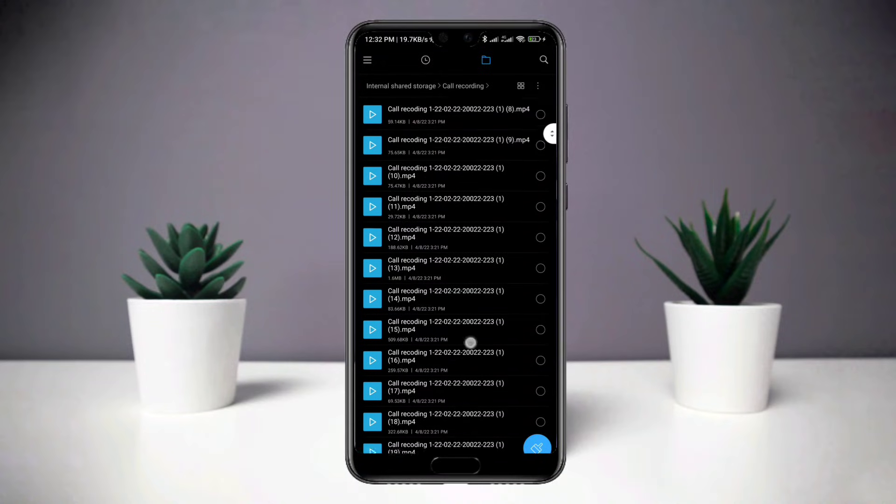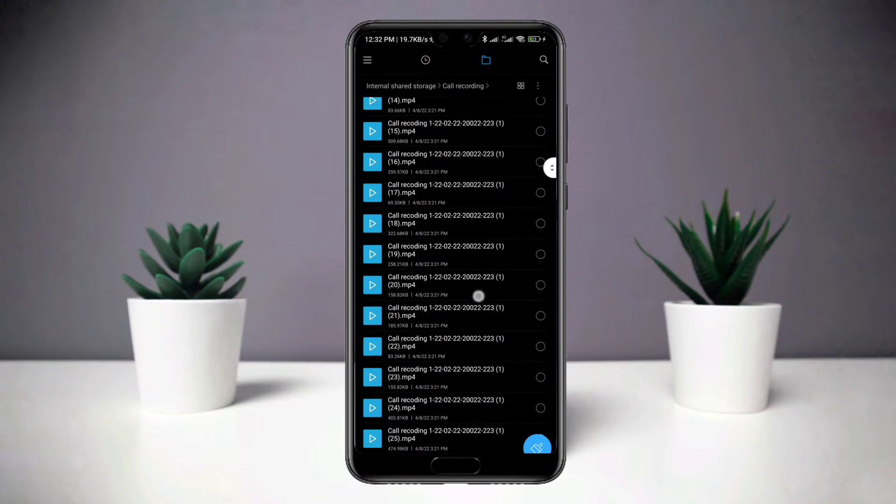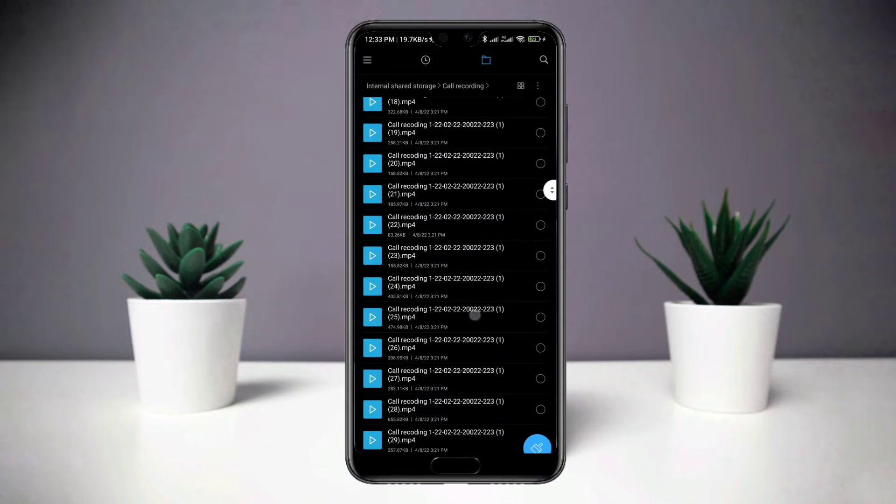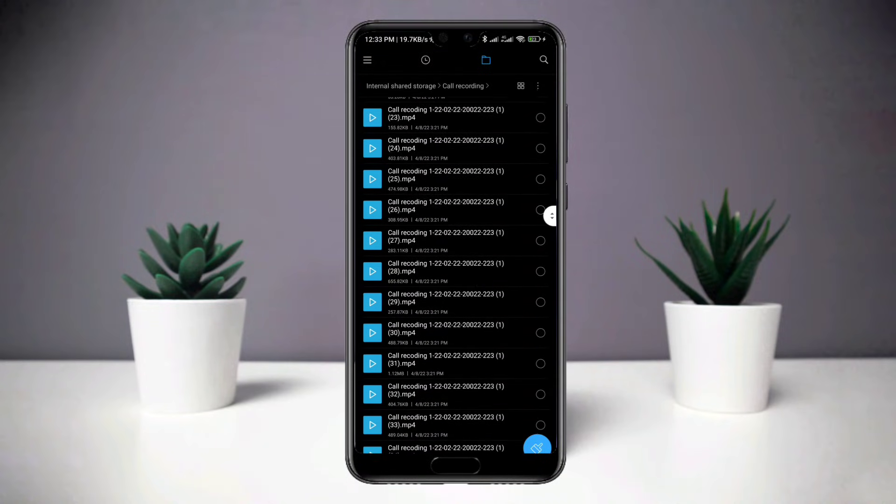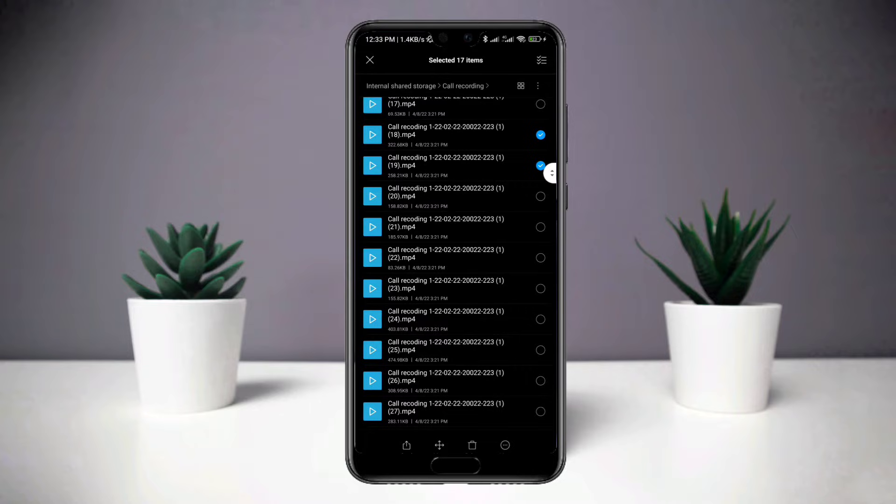Hi, this is Eve here. Today I'll quickly show you how you can recover deleted call recordings in this video.